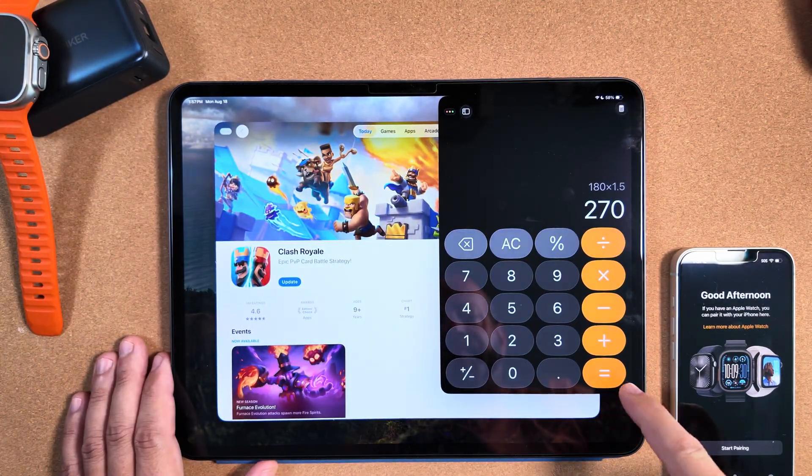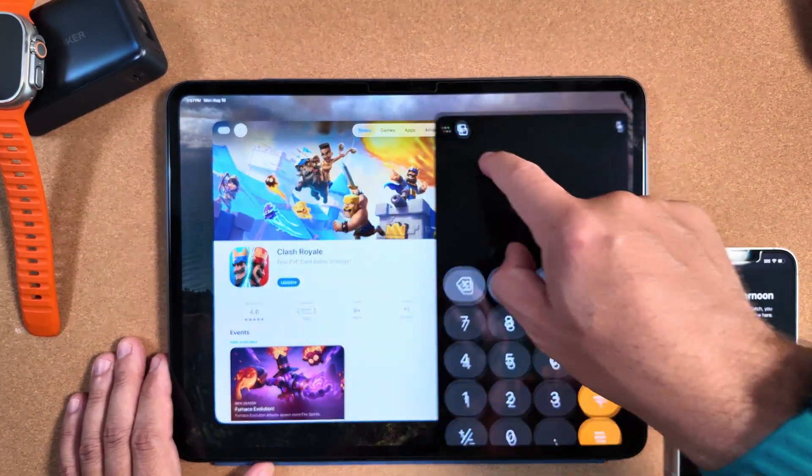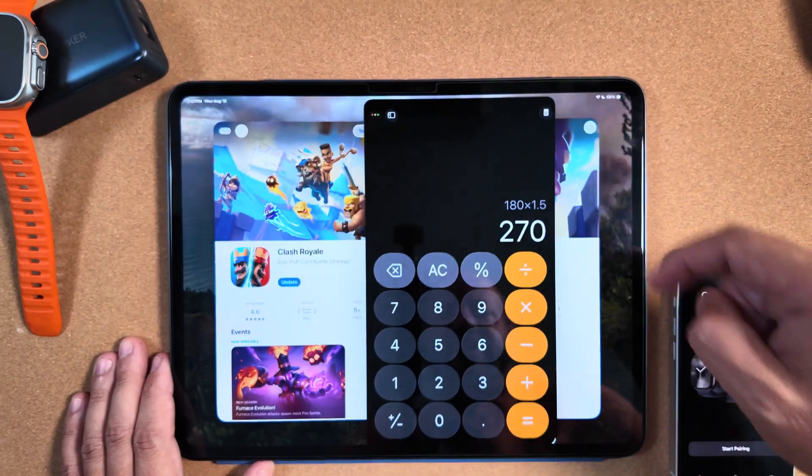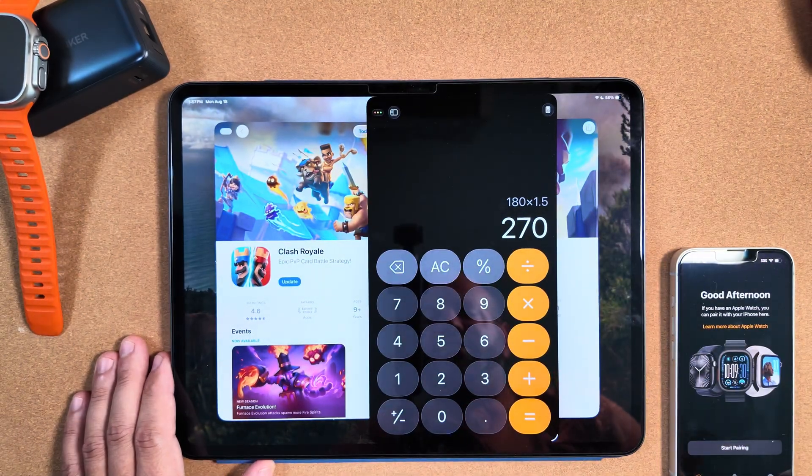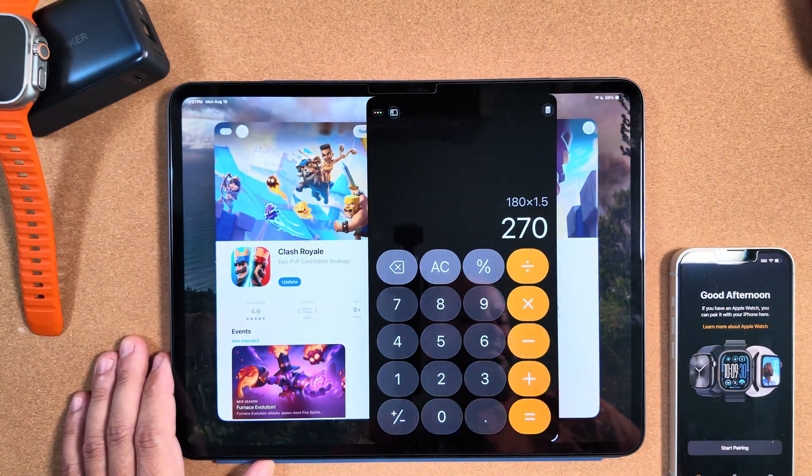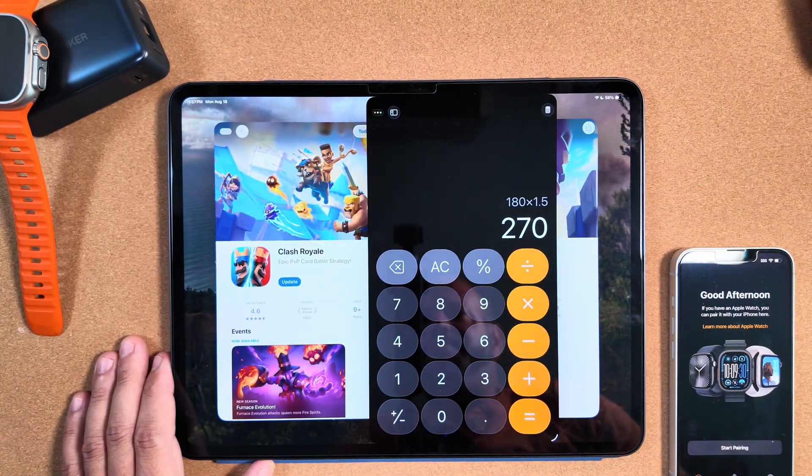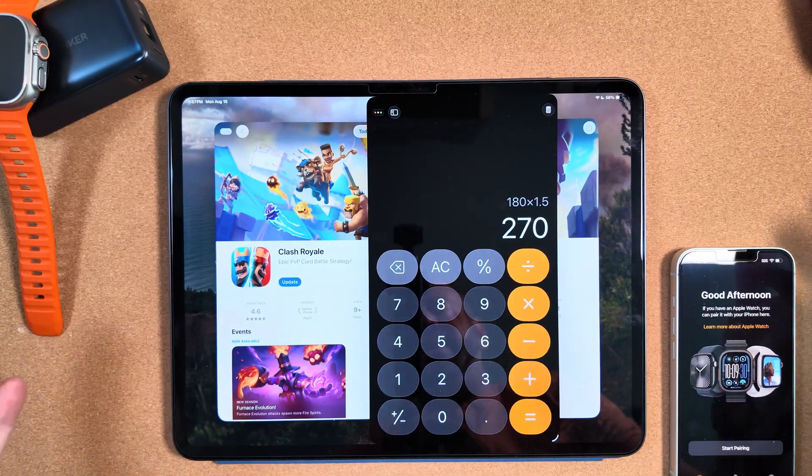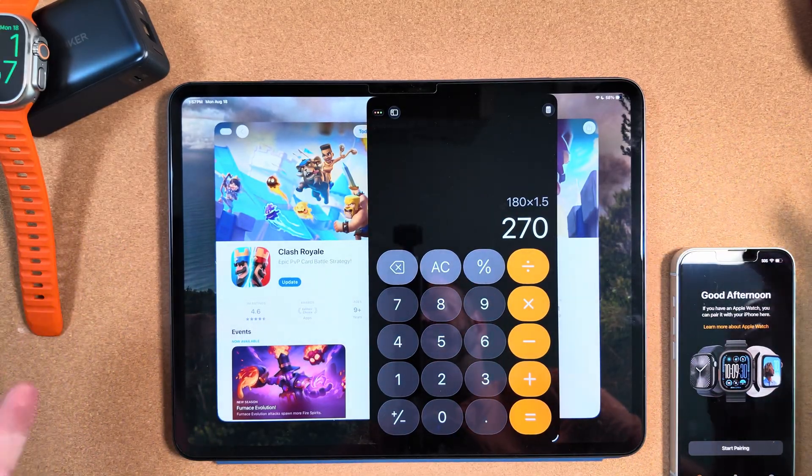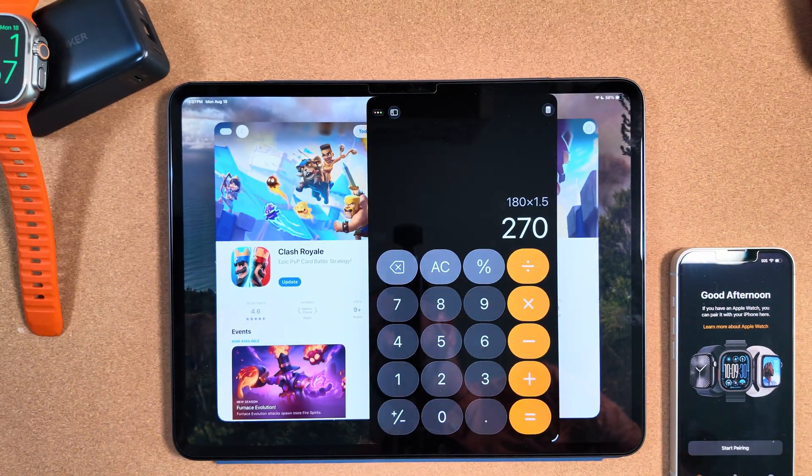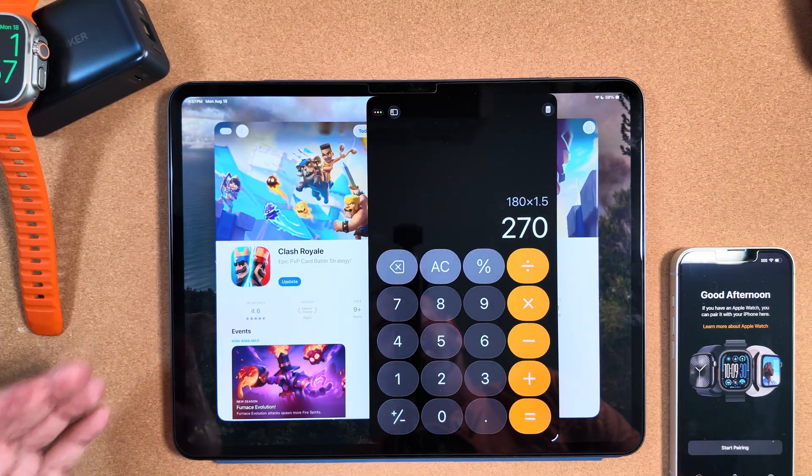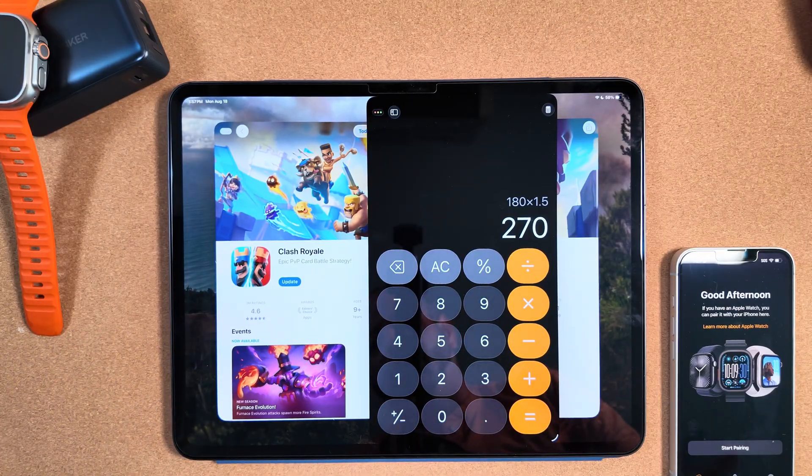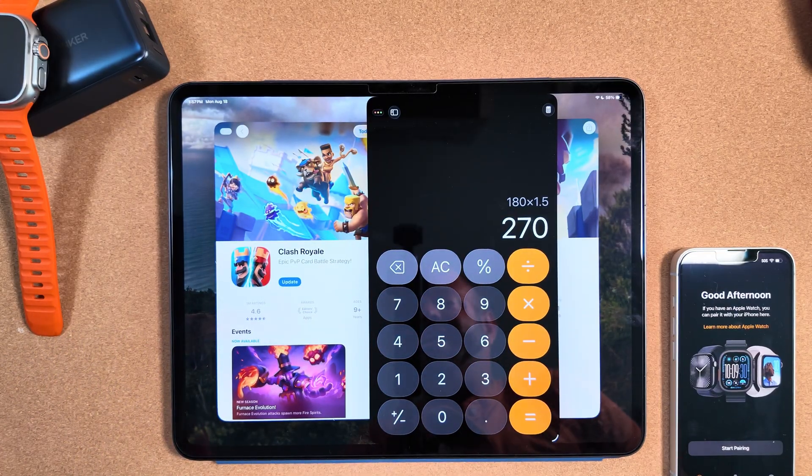And obviously you have all your other options here as far as moving everything around, the new multitasking views. Everything has stayed the same but working as anticipated. So again, sorry guys, not many new features here, but I just wanted to let you know beta 7's out, looks very stable and solid to this point.